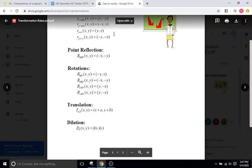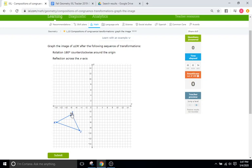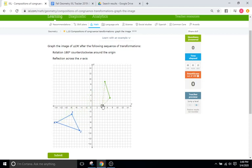For 180 degrees, if we look at our chart right here, all we do is flip the sign of the x and y coordinate. We don't switch x and y at all. J is at negative 7, negative 3, so that's positive 7, positive 3. I looks like it's at negative 5, negative 9, so positive 5, positive 9. And K looks like it's at negative 14, negative 6, so positive 14, positive 6.